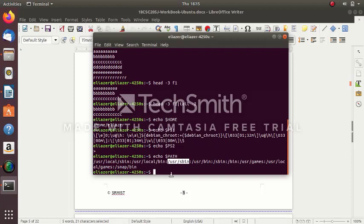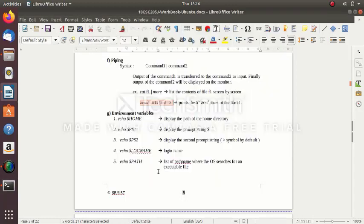We also have another environment variable called PATH. This PATH contains the paths of executable files separated by colons. Up to one colon is one path, from that colon to the next is another path, and so on — many paths separated by colons. All executable files are searched from one of these paths. So if you want to execute your own executable files, you have to place them in any one of these directories, and then the command can be executed from anywhere.